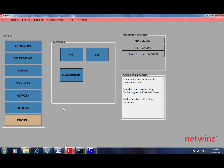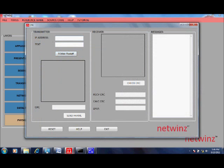Let's have a look at the various experiments under physical layer. Let us have a look at the CRC experiment. Now click on the button to open up the CRC window.